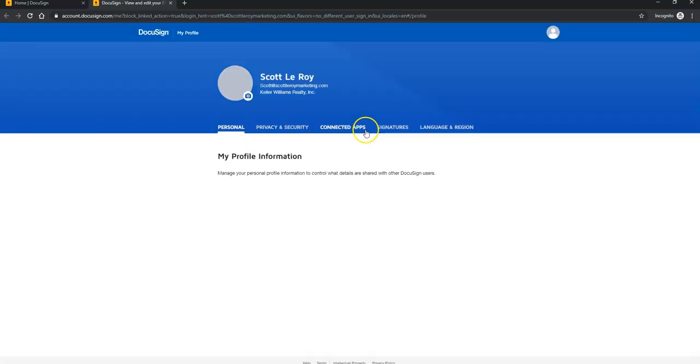You'll notice it does open up an additional tab as well. And then once this page loads, this is essentially where you'll be able to edit your account information.